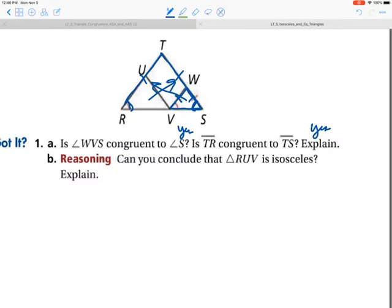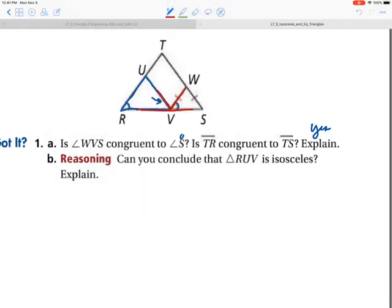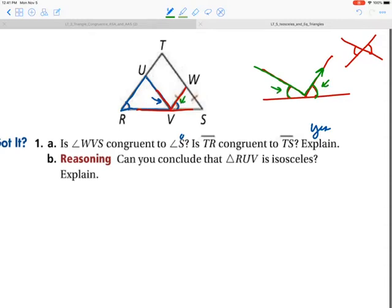Can you conclude that triangle RUV is isosceles? In looking at this, I have this angle congruent to this one, but that doesn't mean this other angle is congruent. The most common mistake is that people think these two angles are vertical angles — they are not. Vertical angles are formed when two lines intersect each other. In science, light rays or a bouncing ball will reflect causing those angles to be congruent, but mathematically there is no proof that these two angles would be congruent. The answer is no — you cannot prove those congruent.